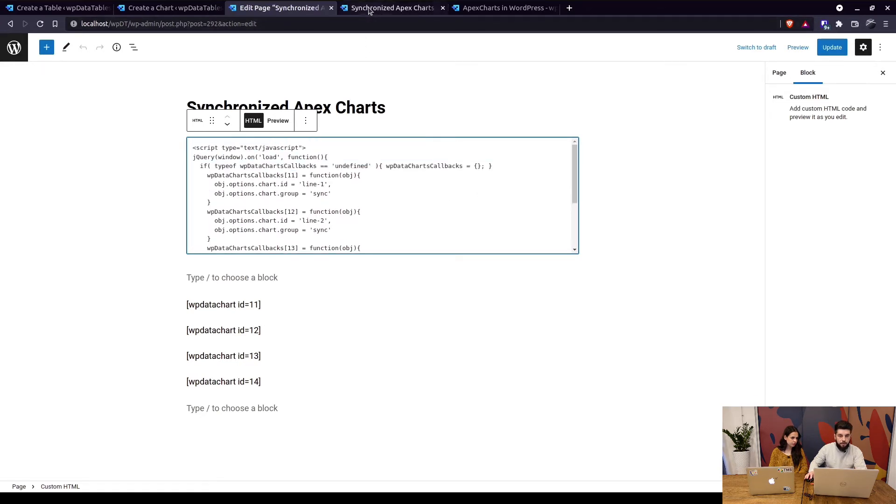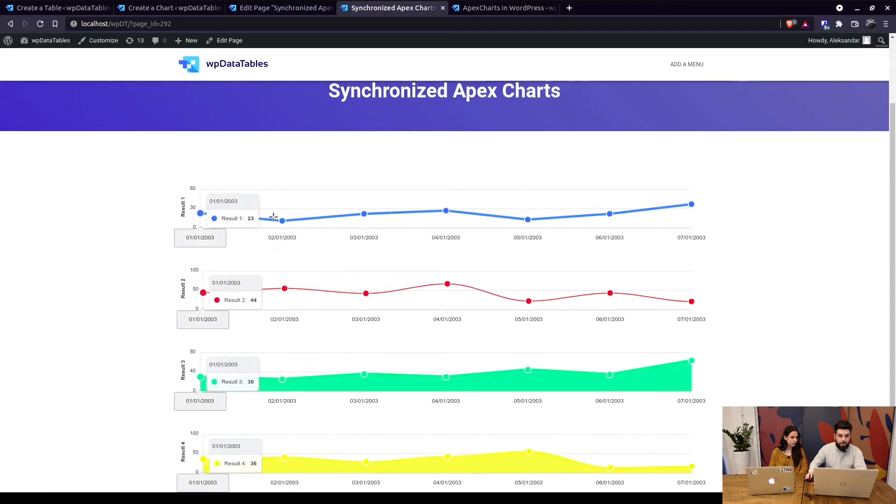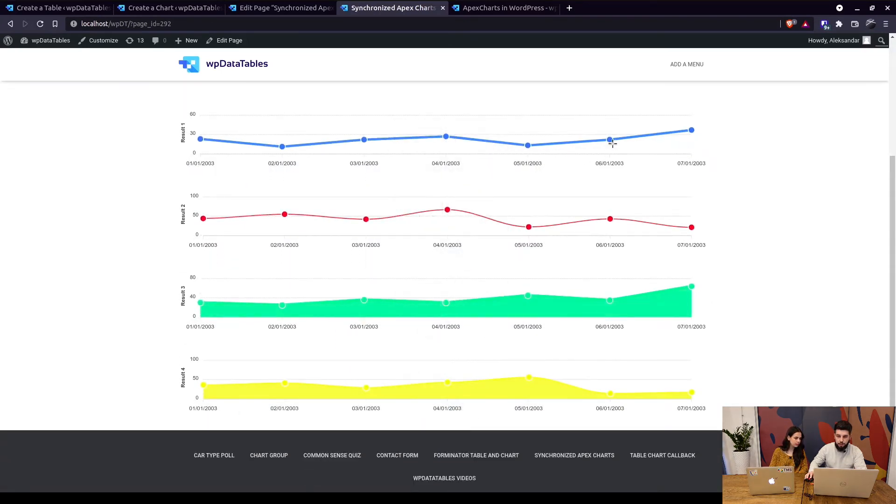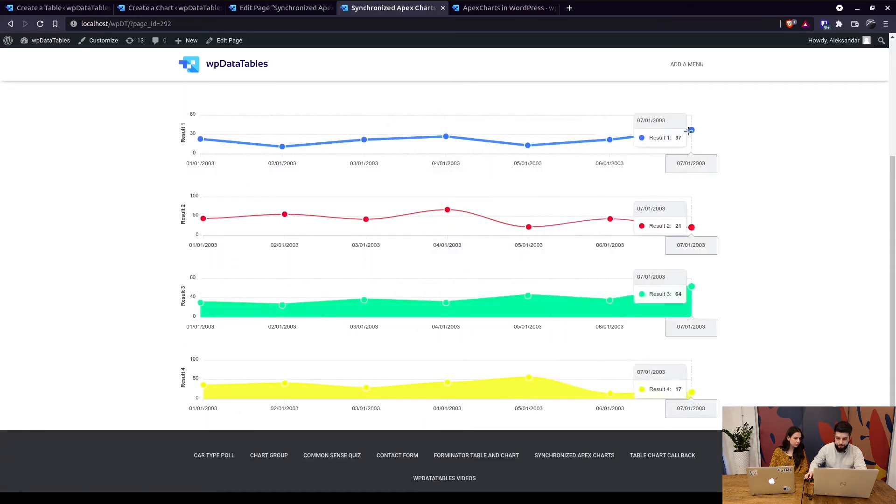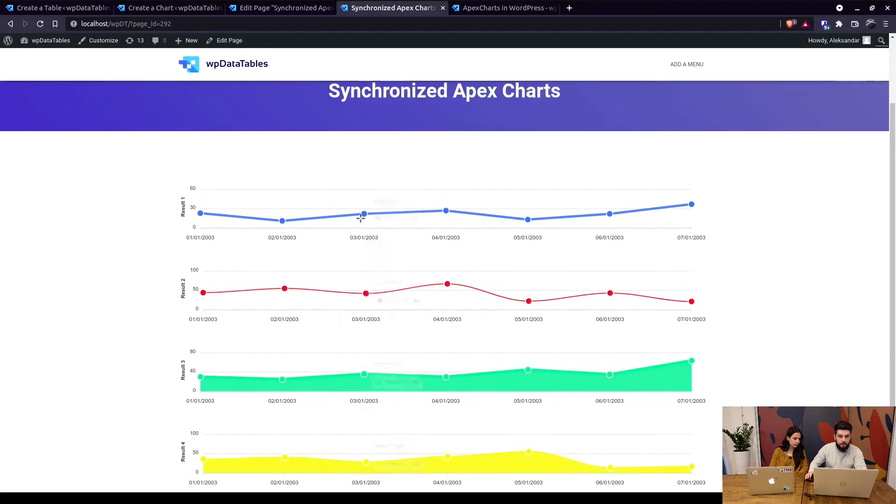So when we take a look at this page on the front end you can actually see the same charts that you see in our documentation. So this is it. When you hover over them you see the results for each chart listed below.